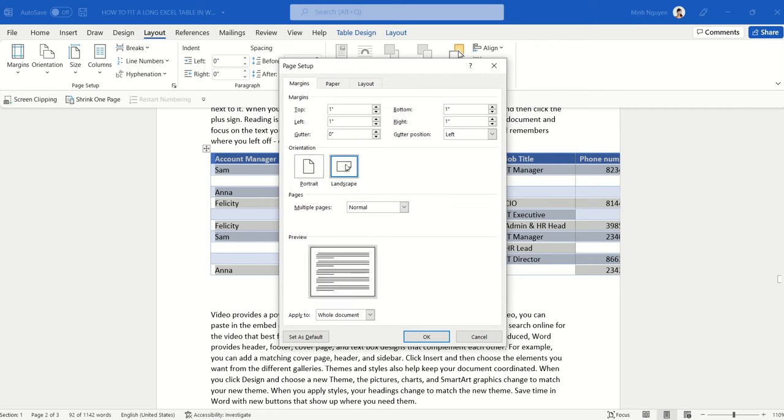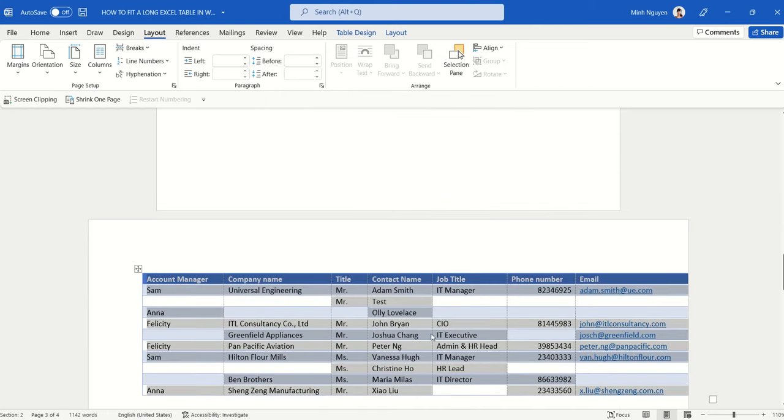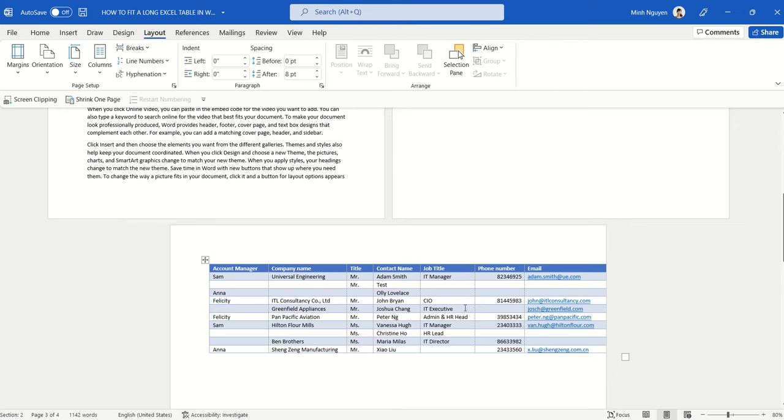Instead of applying to the whole document, just select the second option, Selected Text. What it does is it will put the table into a separate page and make only that page landscape, and our problem is solved.